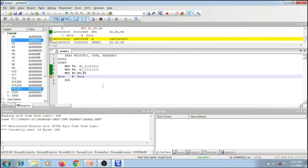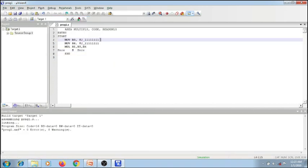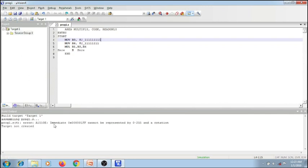So this is the right way of multiplying two binary numbers. But here we are multiplying two 8-bit binary numbers. If I feed in any binary number greater than 8 bits, it will throw errors. Let me change the first binary number and increase it by just one bit. Let me save it and build. As you can see, it throws an error: immediate number cannot be represented by 0 to 255. So that is a limit. How to solve this? The solution is the task we have taken — multiplication of two 16-bit binary numbers.